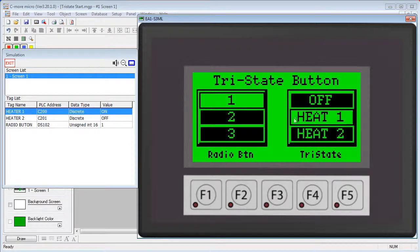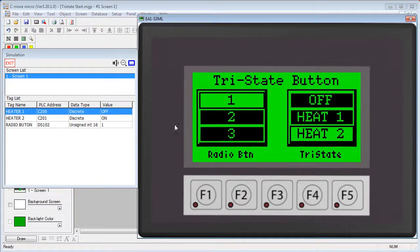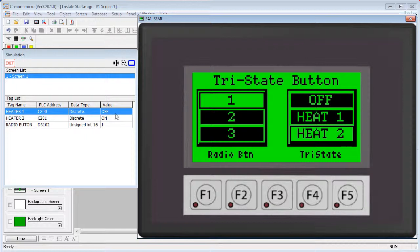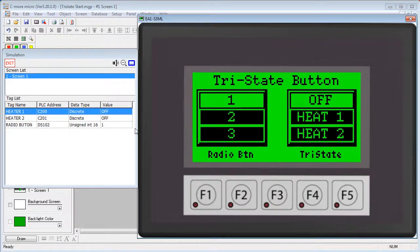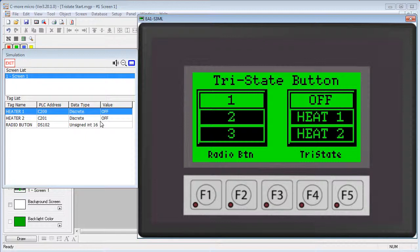So Heater 1 turns on the Heater 1 tag, Heater 2 turns on the Heater 2 tag and turns off the Heater 1 tag, and the off button clears both tags. This is ideal for when you want to enable one of two processes, but also be able to stop either with one switch.